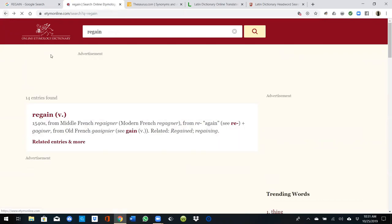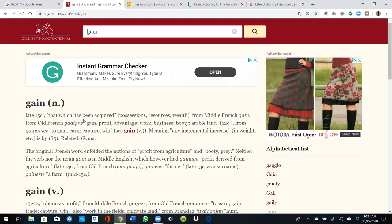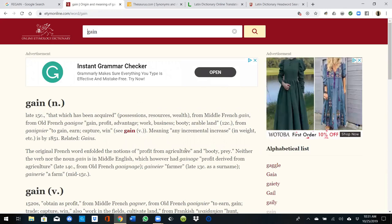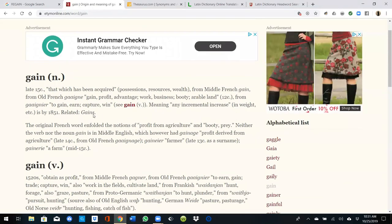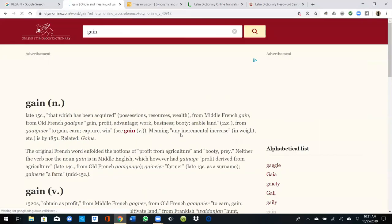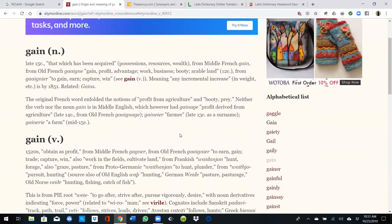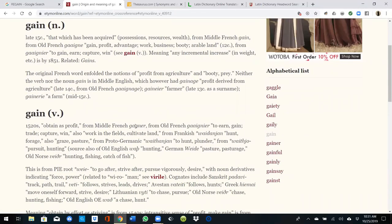So let's go back. Now we have that 're' means 'no.' Now we're going to see what 'gain' means: 'that which has been acquired, possessions, wealth.' To gain: 'earn, capture, win, gain.' Increase, profit, booty.